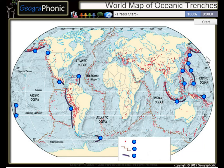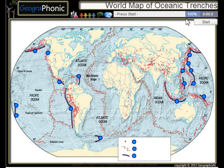This is a free geography game. It's about the world map of oceanic trenches, the largest trenches in the world.